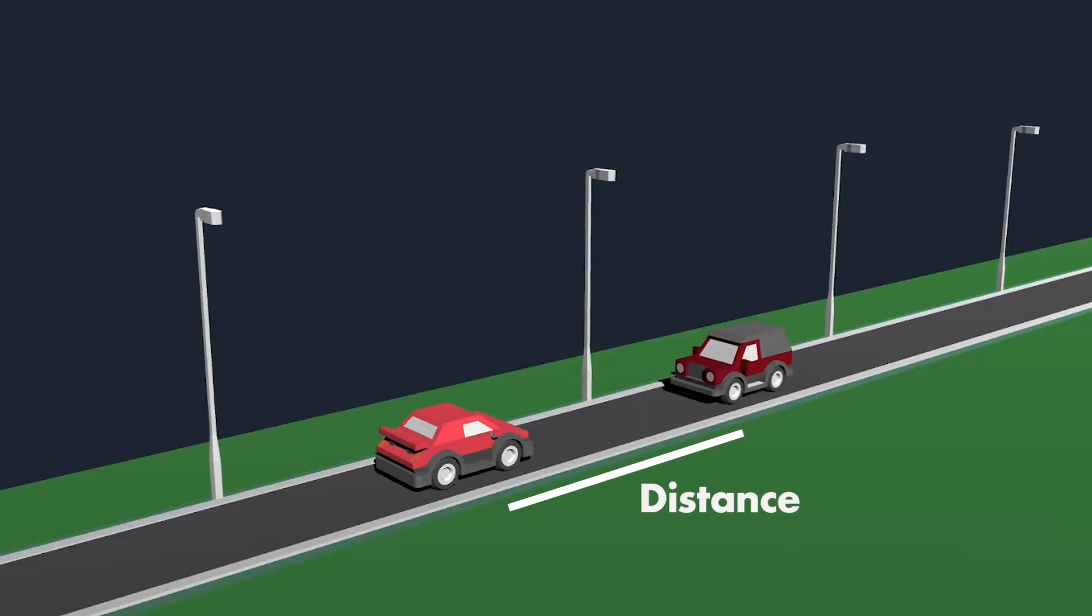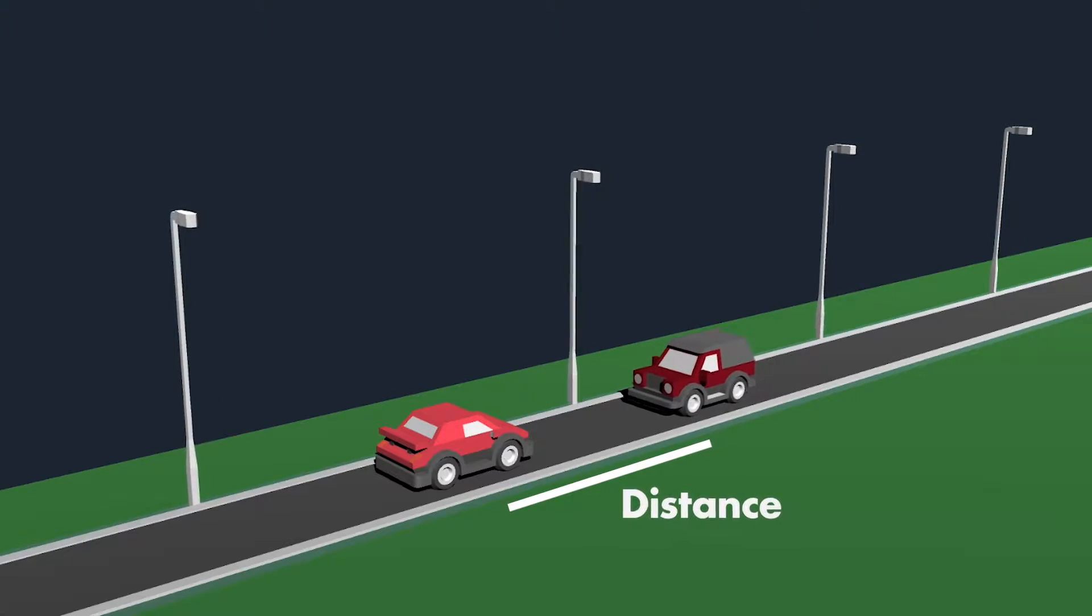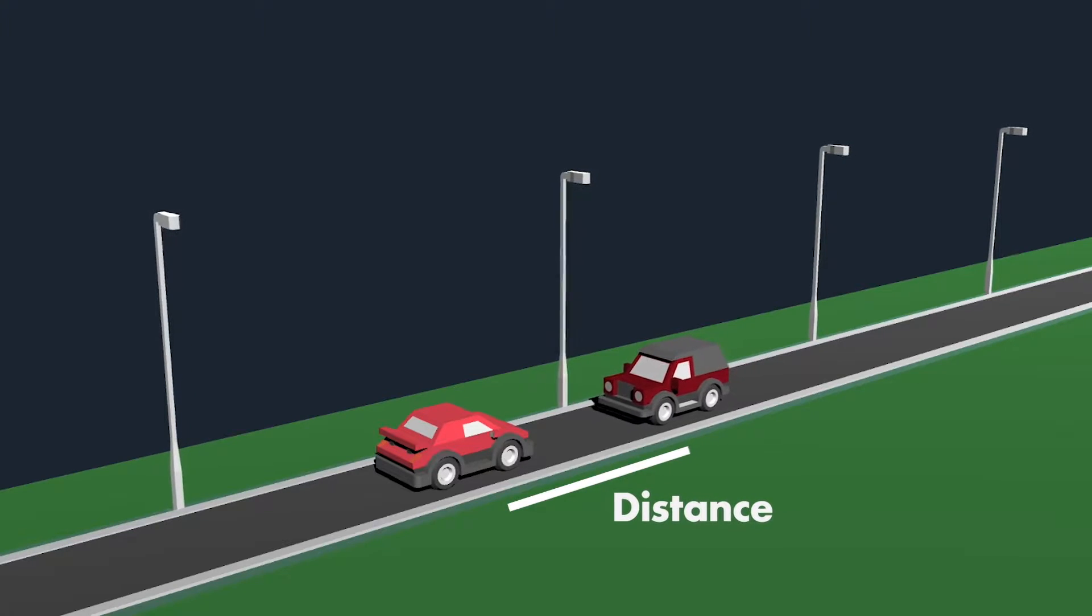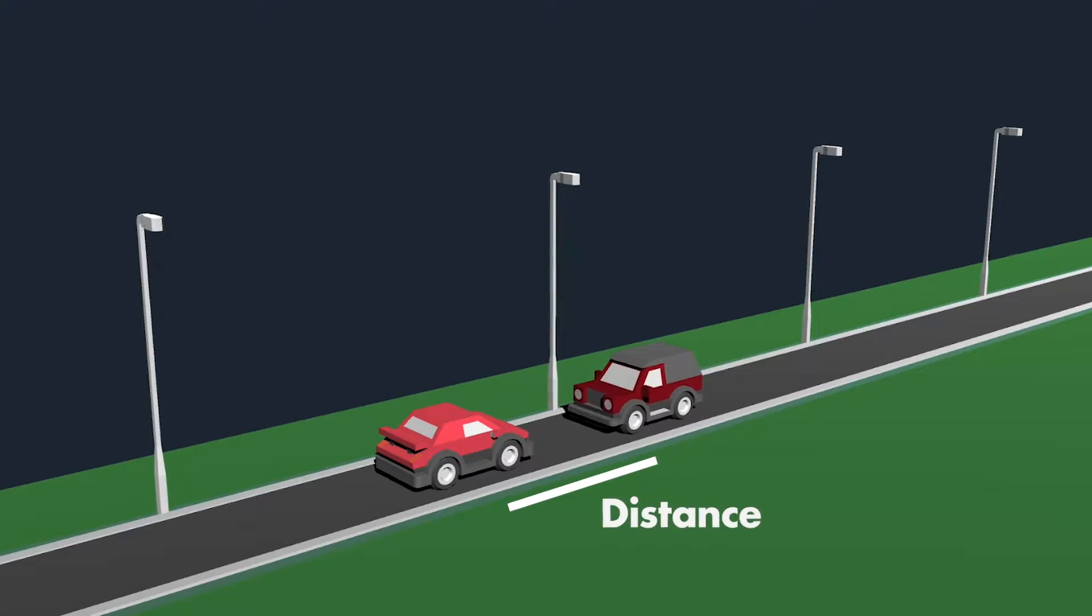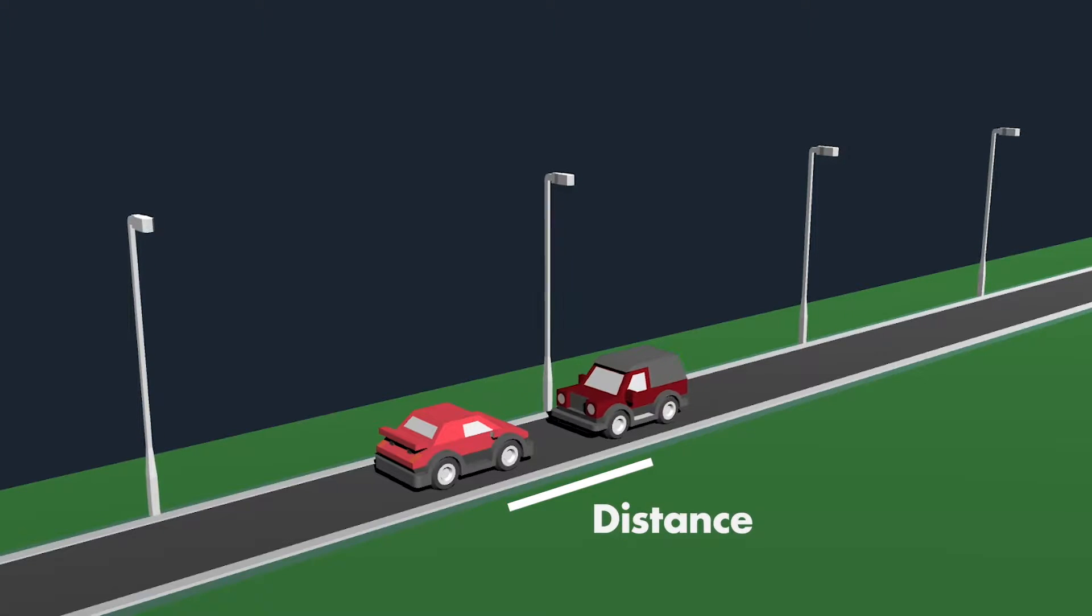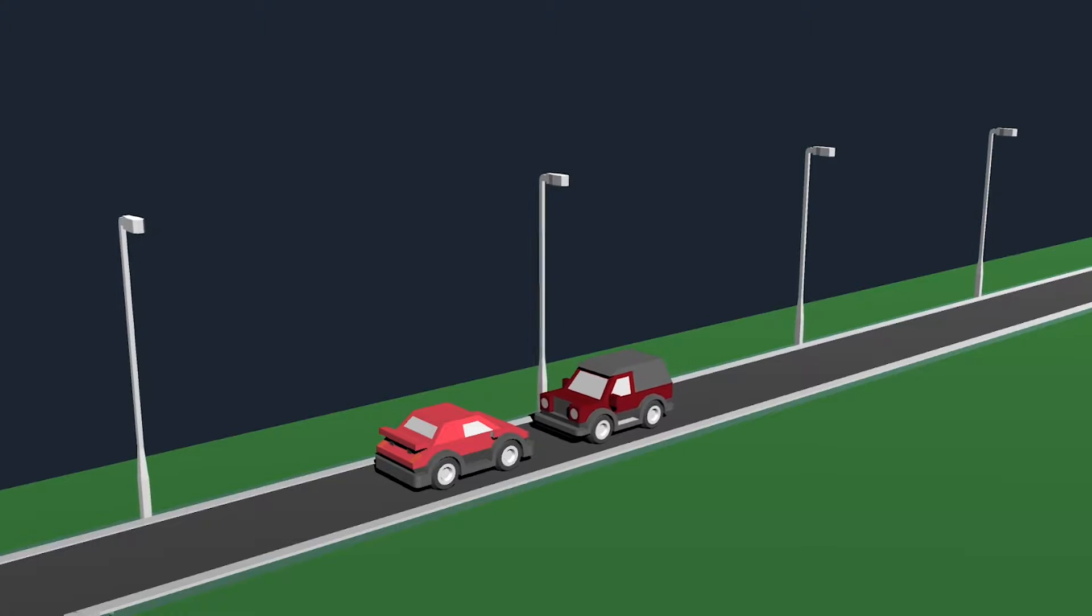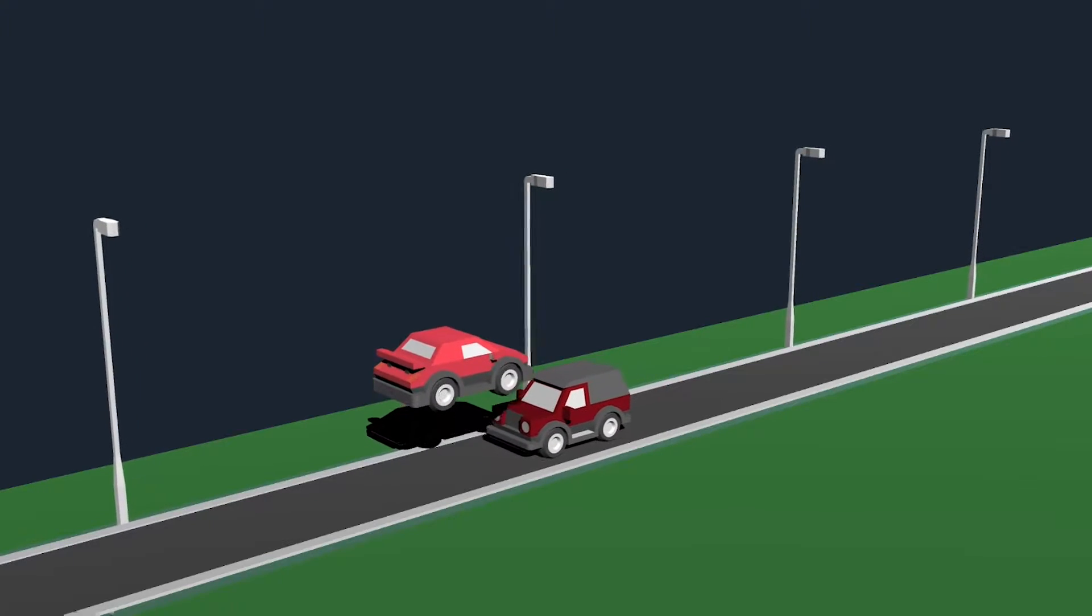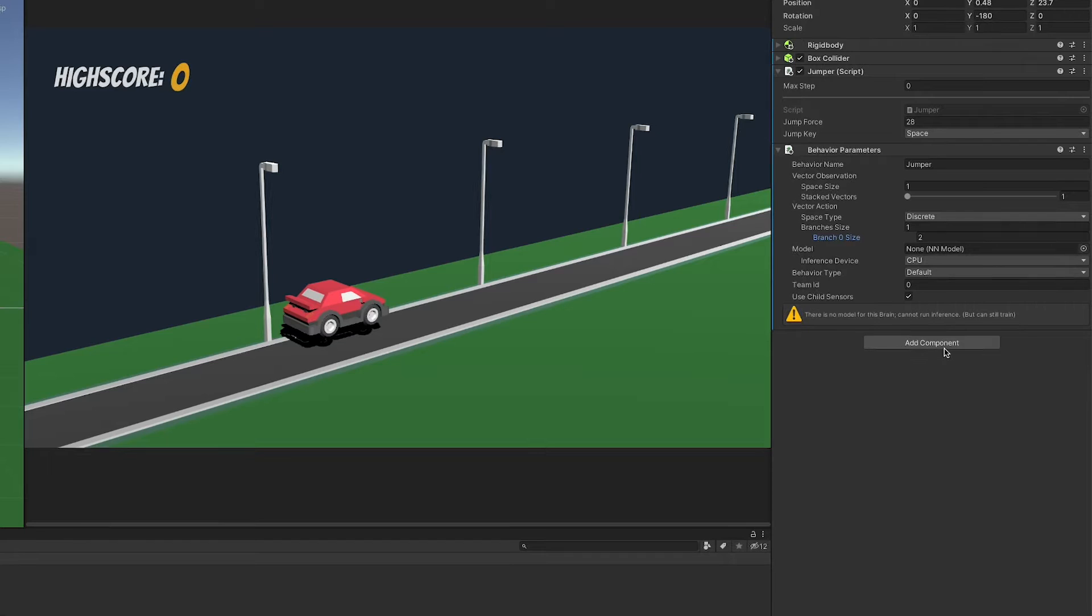Which you can imagine like a laser beam shot out from the agent until it hits something. It can register if something was hit, what was hit and how far the thing hit is away. As this is a very common way of observing, Unity has conveniently prepared a simple script we can use for that. Nice.